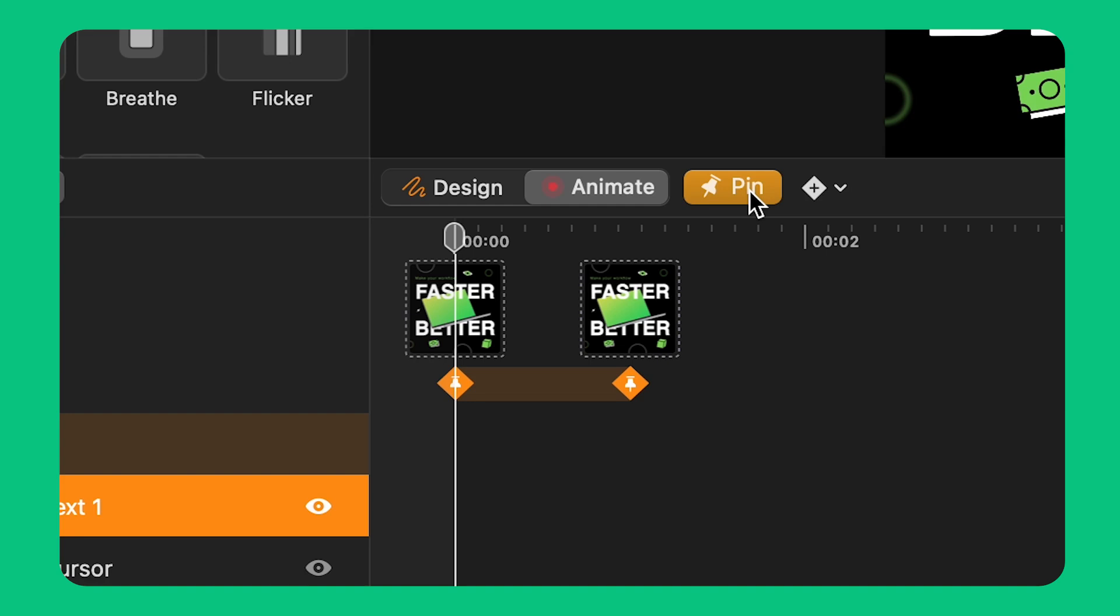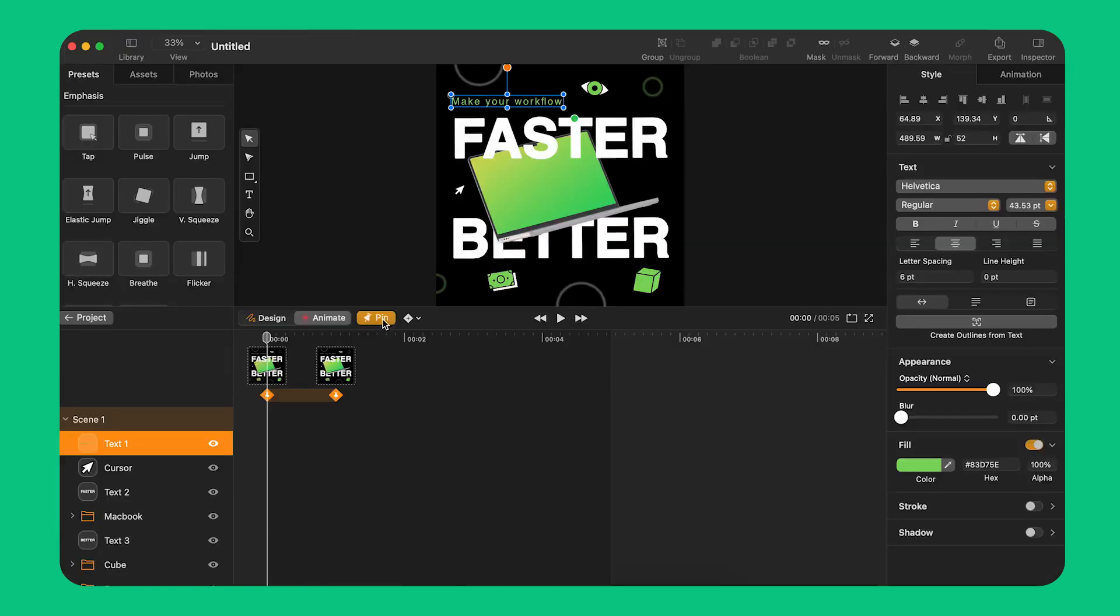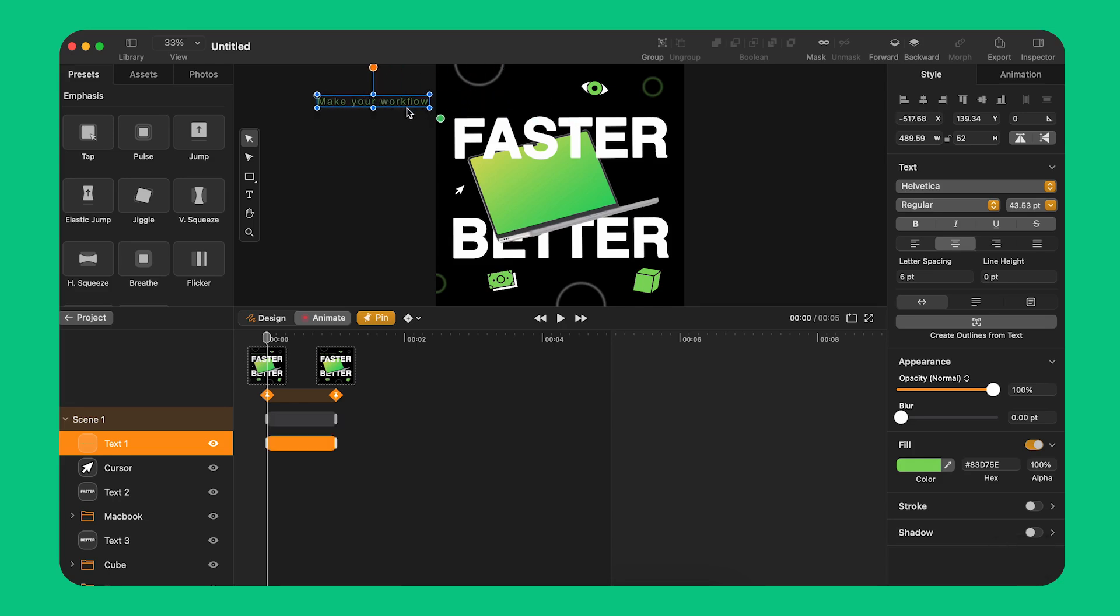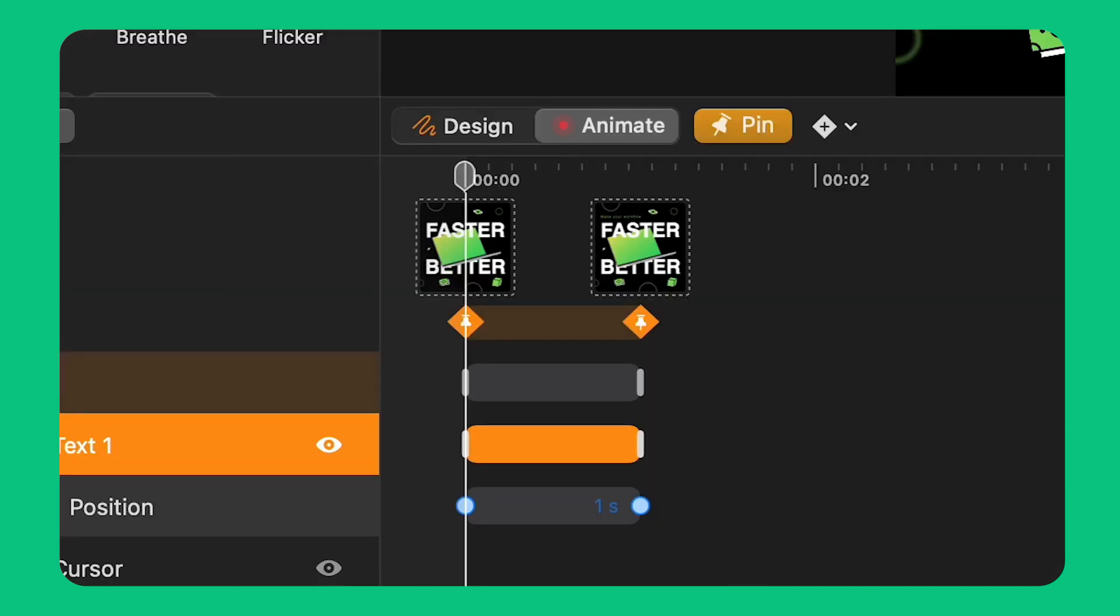The pins serve as anchor points for the state of my object. I move the playhead at one of these points and if I move my object now it will automatically create two keyframes on the timeline.